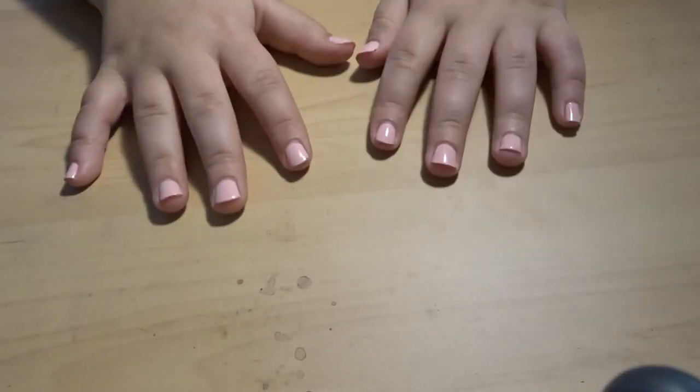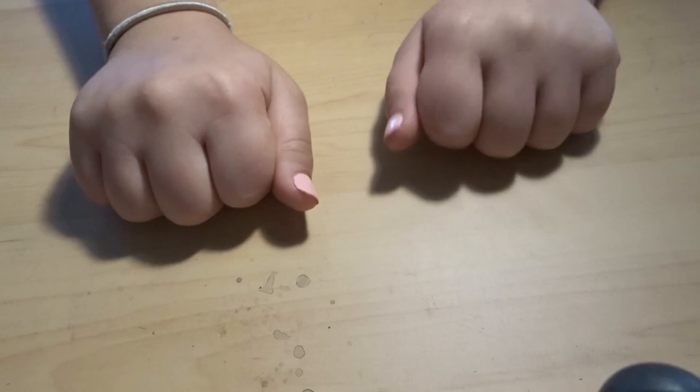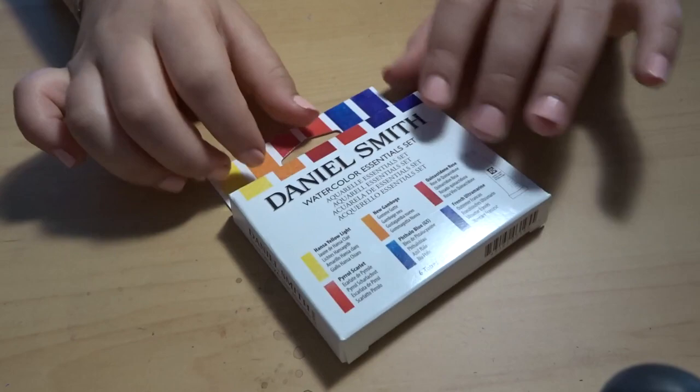Hi guys, so today I'm going to be doing a swatching test for the Daniel Smith watercolors.